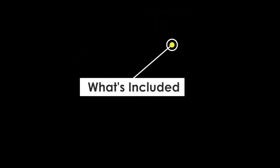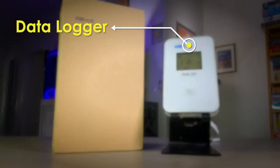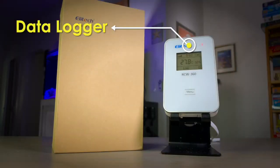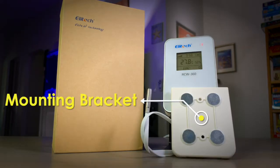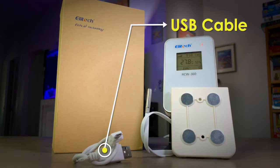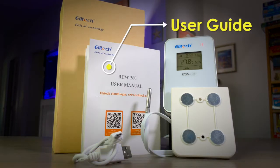The Illitech RCW360 comes with the following: data logger, external sensor, magnetic mounting bracket, USB cable, and the user's guide.